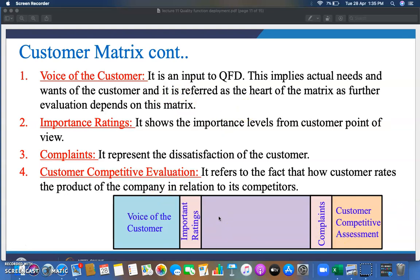We are stopping here. In the next session, we will cover the remaining topics of Quality Function Deployment, including the other sections of the House of Quality. Stay tuned with Engineering College Basavada YouTube channel for more such e-content. Thank you so much.